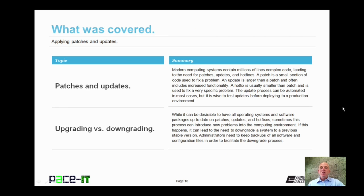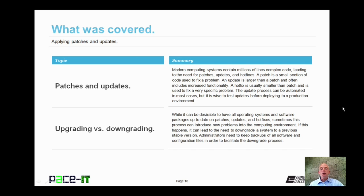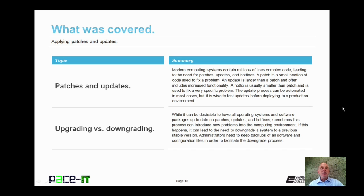That concludes this session on applying patches and updates. We started by discussing patches and updates, and then concluded with a brief discussion on upgrading versus downgrading. On behalf of PaceIT, thank you for watching this session, and I'm looking forward to doing another one.